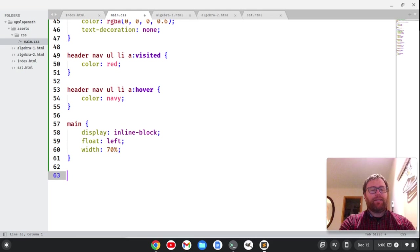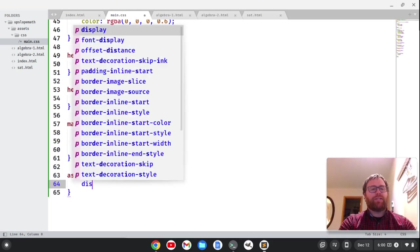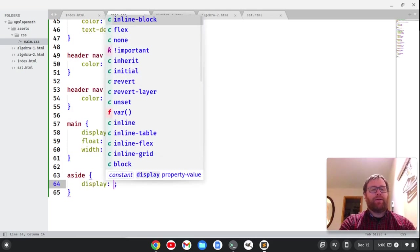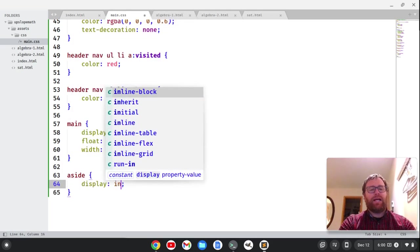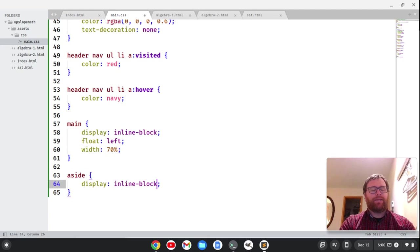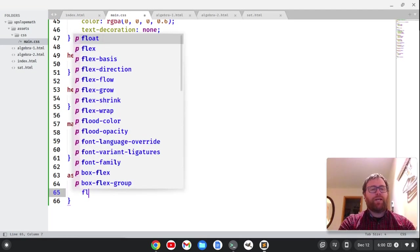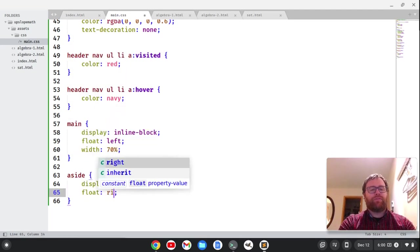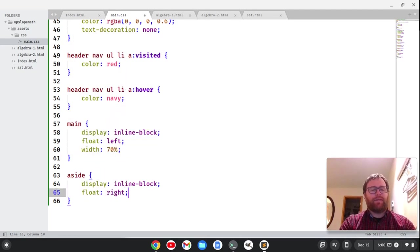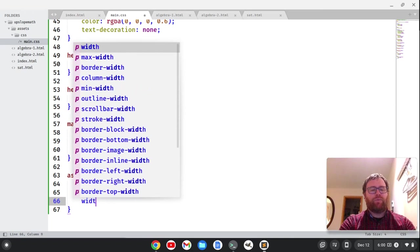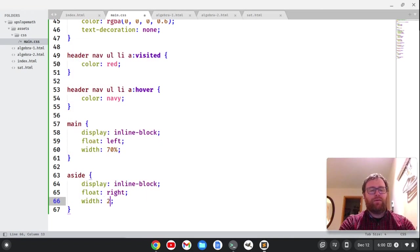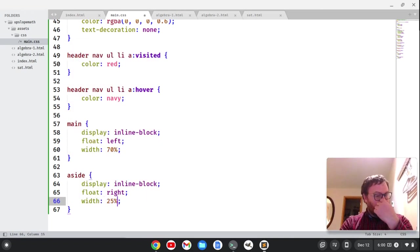And I'm also going to say the side is going to be a display of inline block. We're going to float it. Let's float it right. And let's give it a width of 25%.